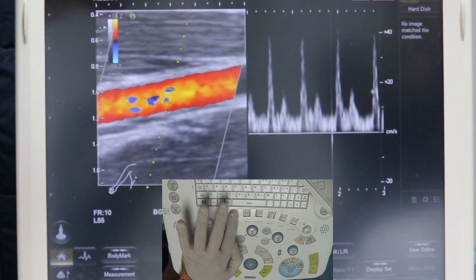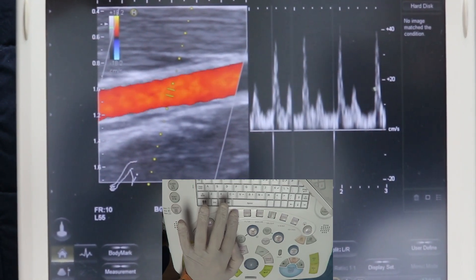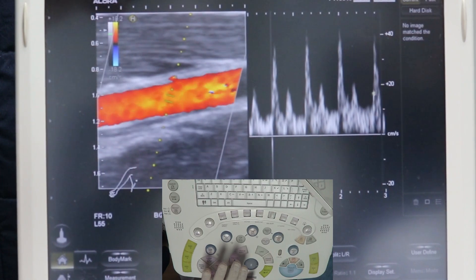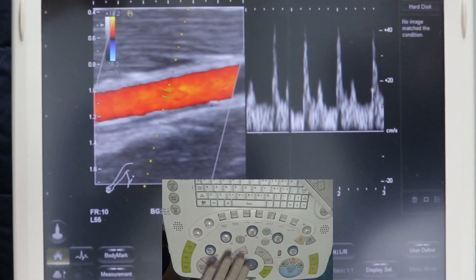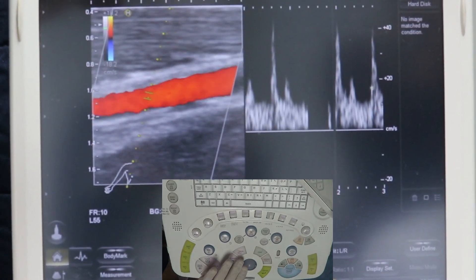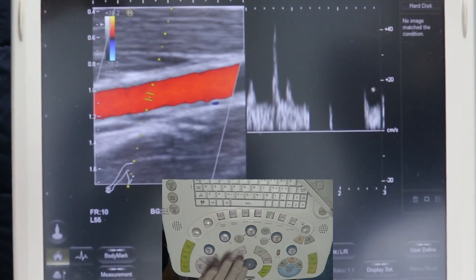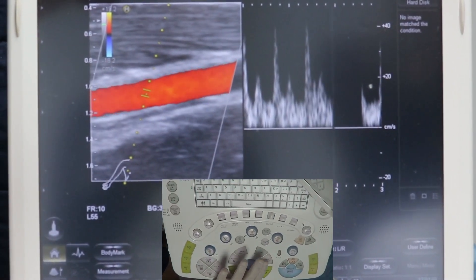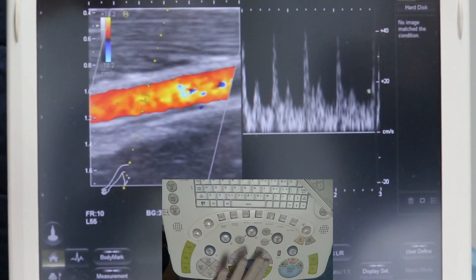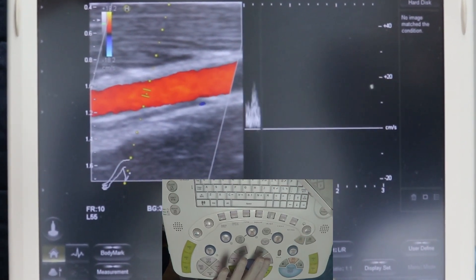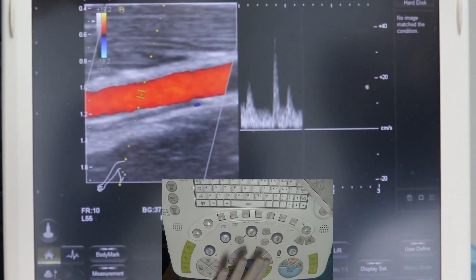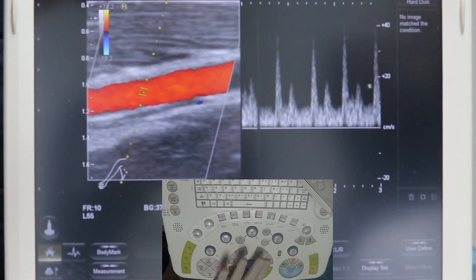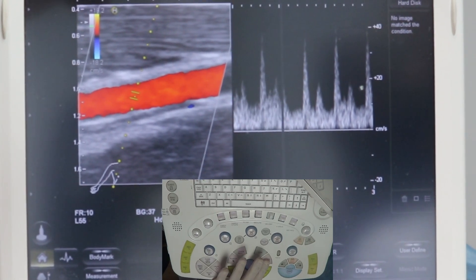you should make the sample volume as small as you can and place it inside the center of the artery. By this way, you can obtain a good color and a good spectral flow pattern.